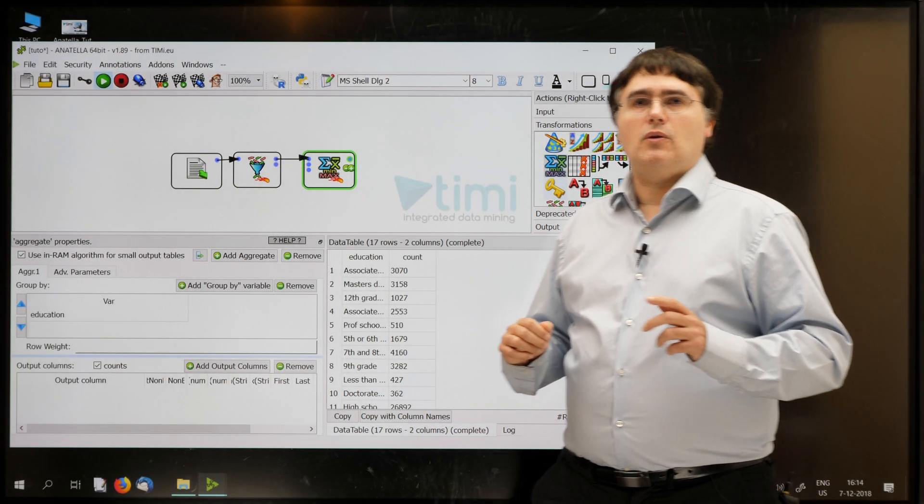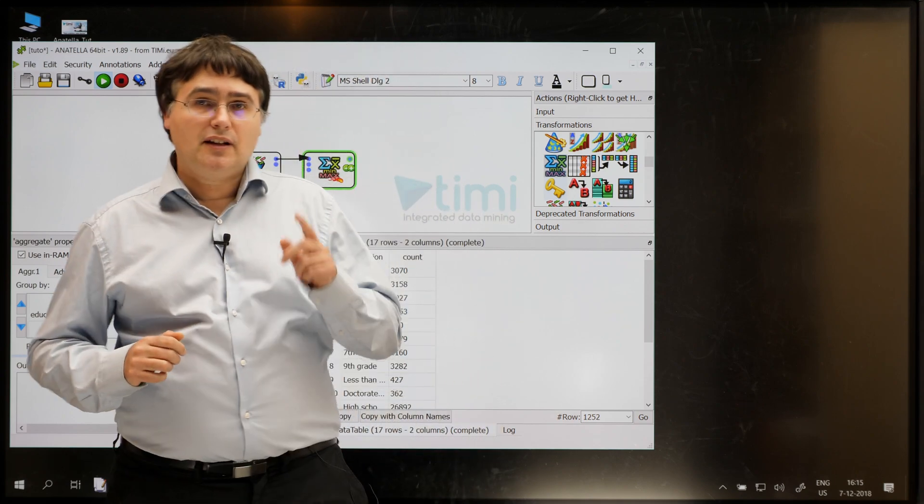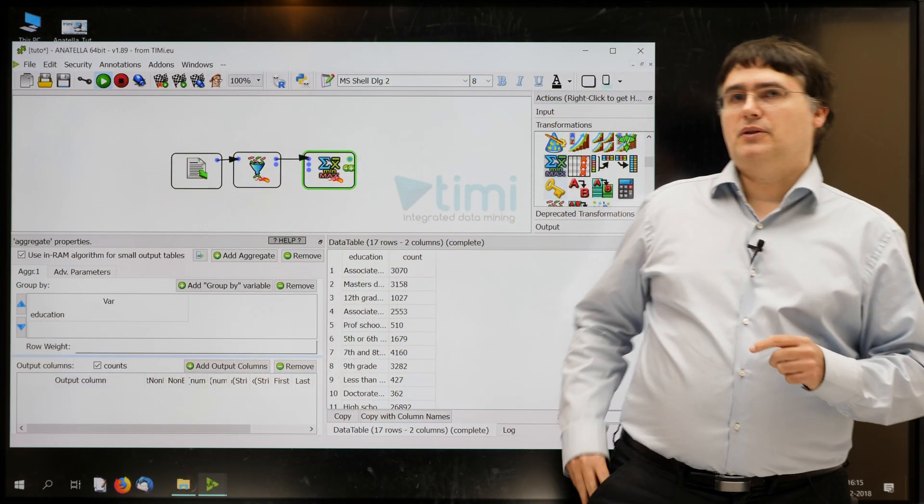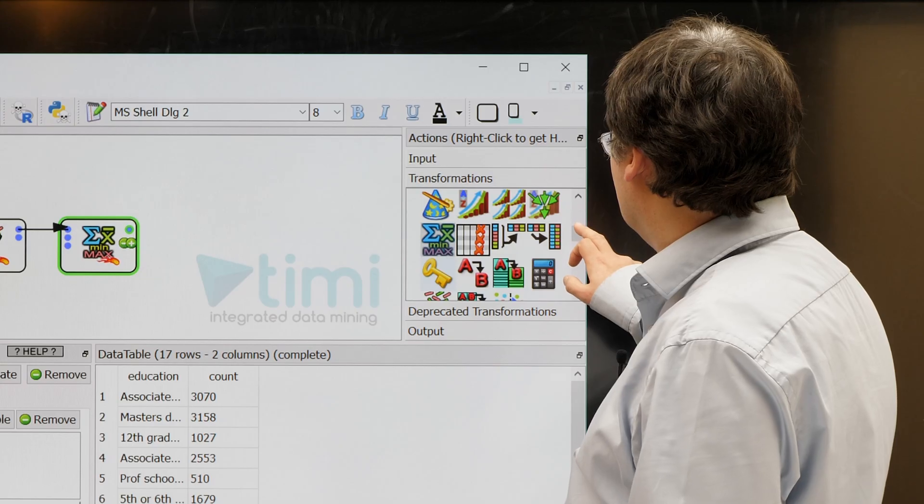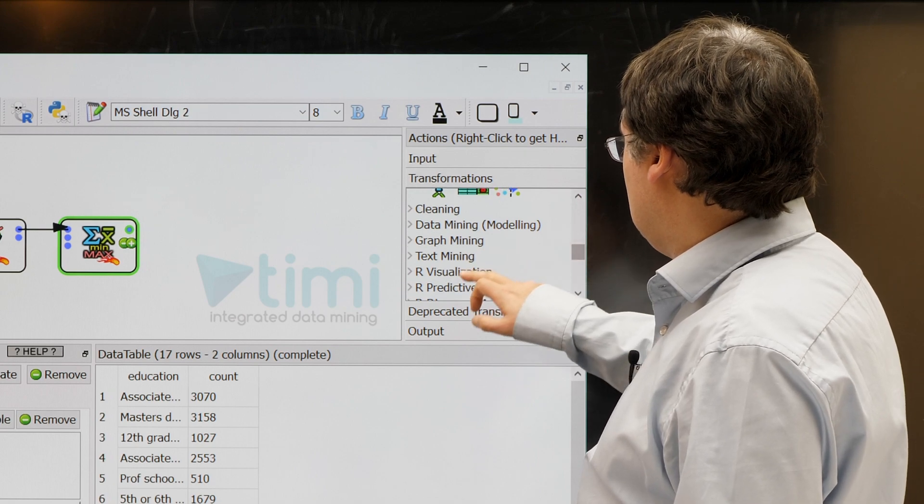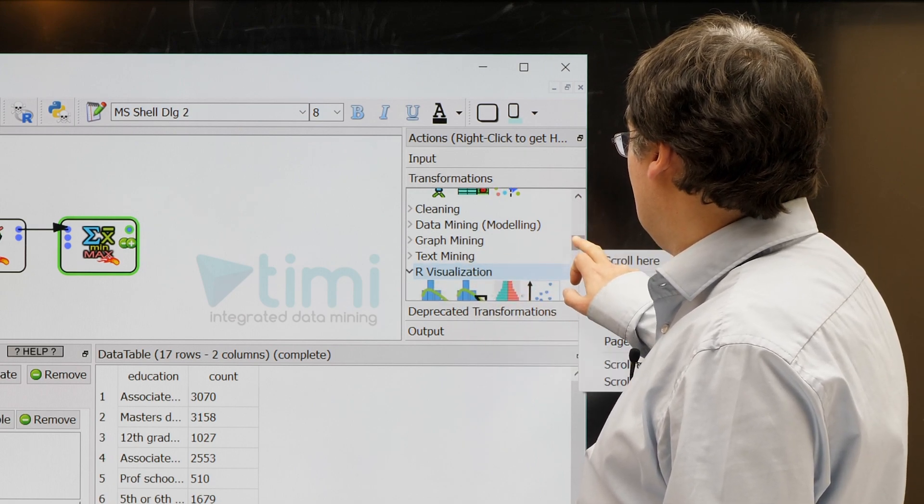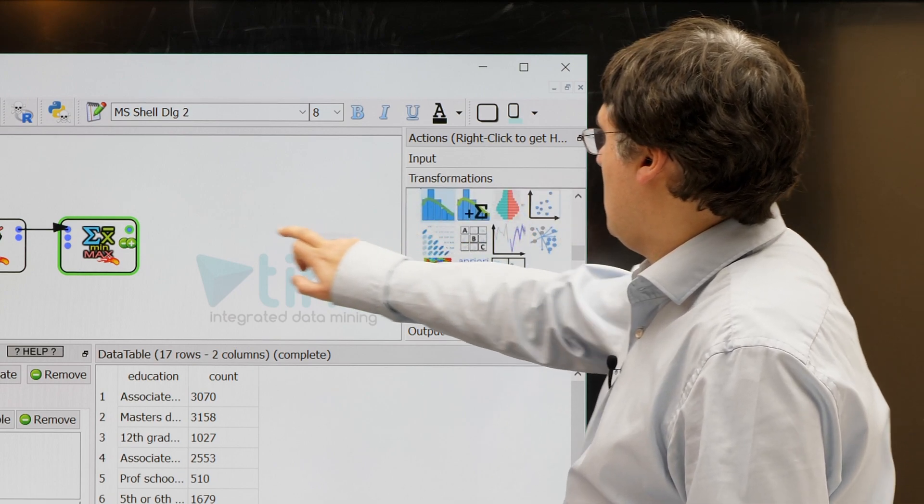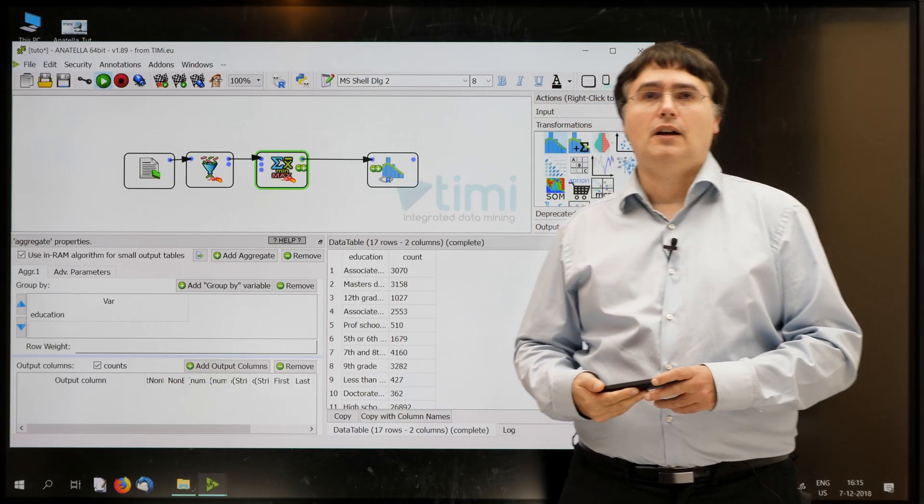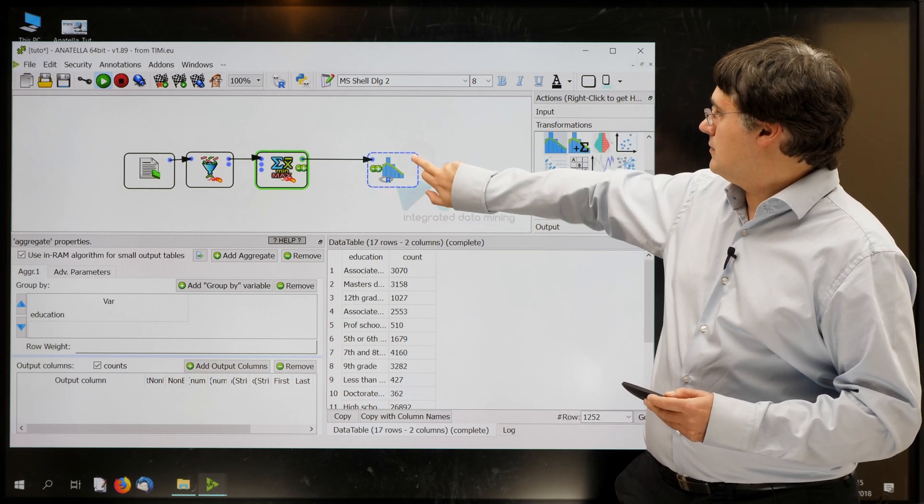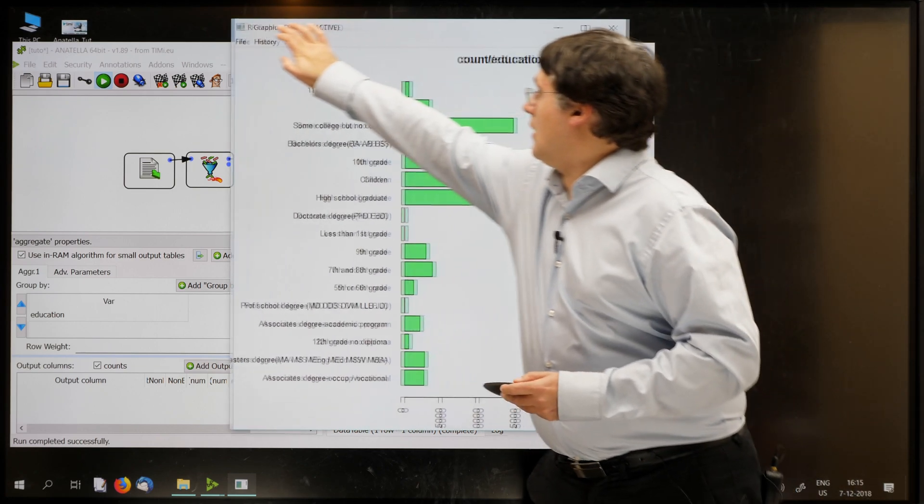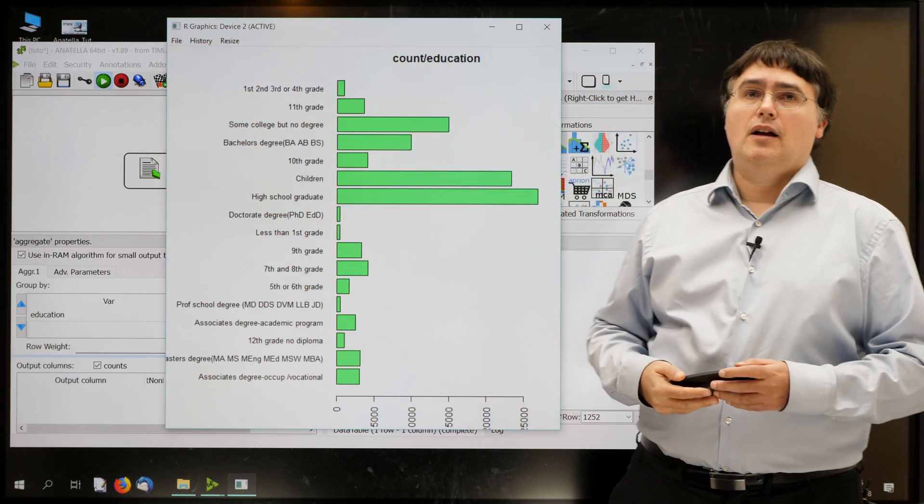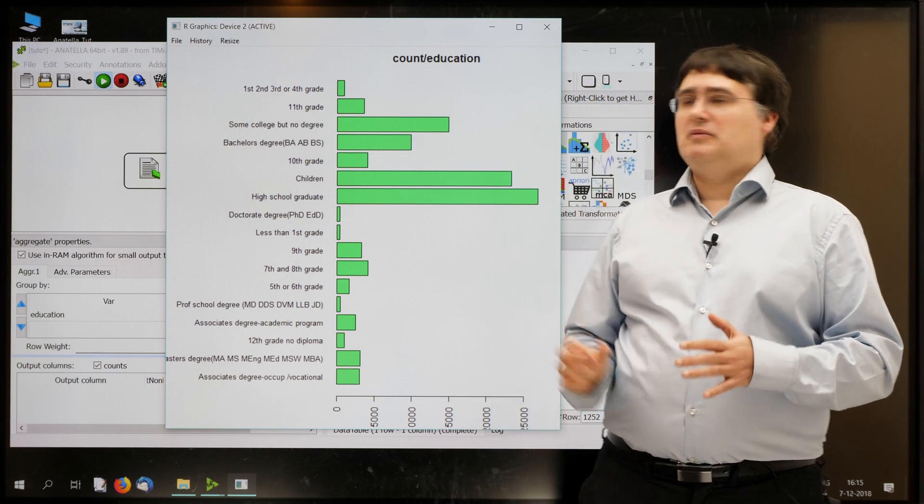Okay, now we have all the data required to display our little bar chart. Let's add to Anatella the histogram box. So we go to Visualization, which is just here. And the first box is the histogram box. Okay. And we run the box.